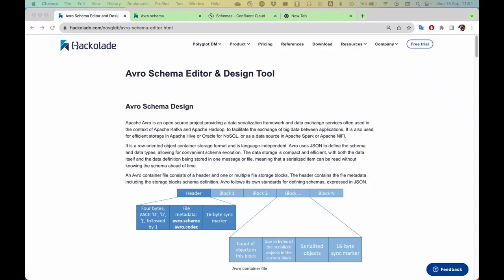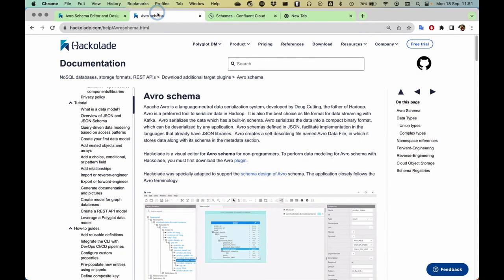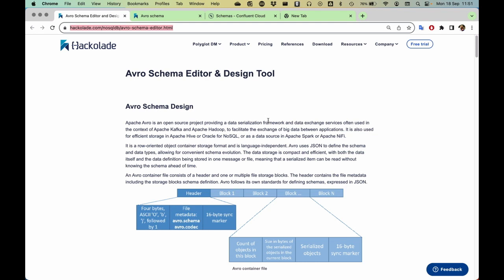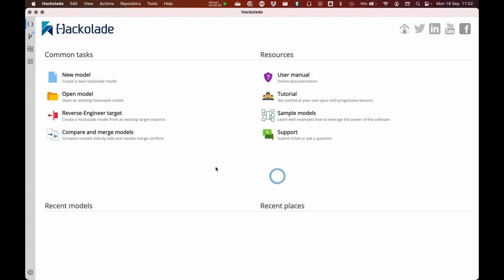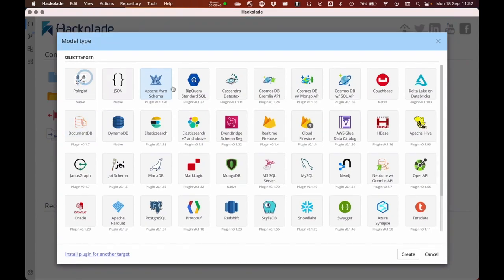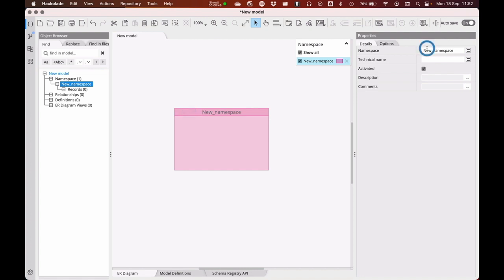Let's give you a little bit of a tour. Please do review our website and the documentation — there's really great information there. We'll be looking at a specific demo environment set up for the Confluent Cloud. It's just an online free version of the schema registry. There are a couple of schemas in here, but we'll be adding more using our Hackolade toolset. So what we'll do now is create a new Avro schema, and in the schema, we're going to first create a namespace.